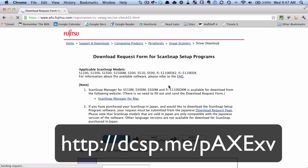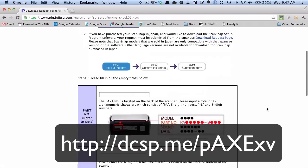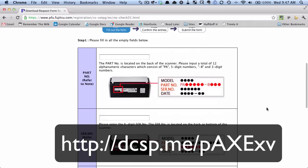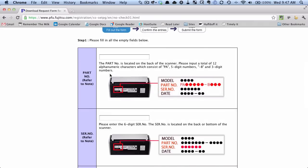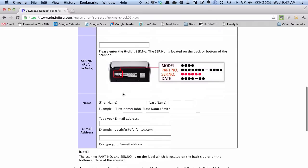And once you do that you basically fill out this form. You'll need all these different part numbers - the part number, the serial number, your name and email address, and if everything works out okay Fujitsu will send you a link to download the drivers.